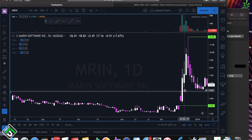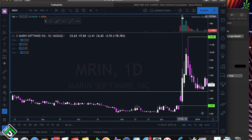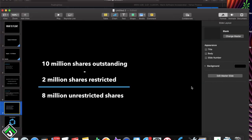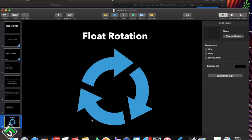What ends up happening is the stock ends up trading multiple times the amount of shares it has available, and we call this float rotation. Look at this candle right here — look at the volume it had on that day: 20 million shares traded. How can a stock that has only 3.8 million shares available have 20 million shares traded in one day? It's because people are constantly fighting over each other, getting in and getting out, and these shares are constantly rotating throughout the public. This is what we call float rotation.